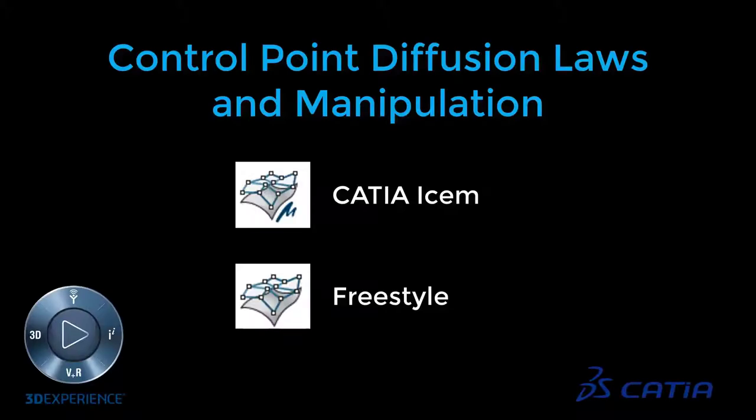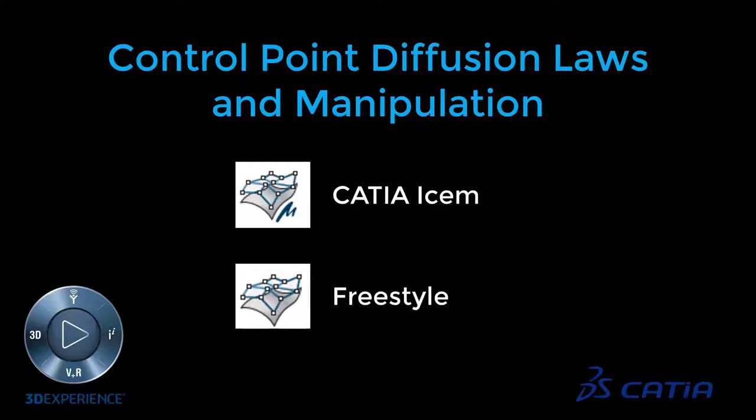Control point manipulation is a core capability in both CATIA ISIM and Freestyle. Being proficient with control points and diffusion laws is imperative if you want to do Class A surface design and make the big bucks. But even if you don't aspire to be a surface modeler, having a decent understanding of how they work will benefit anyone in product design.